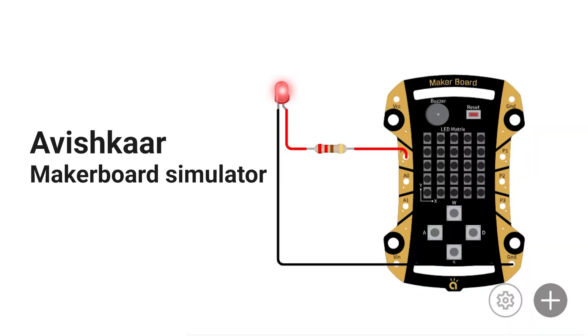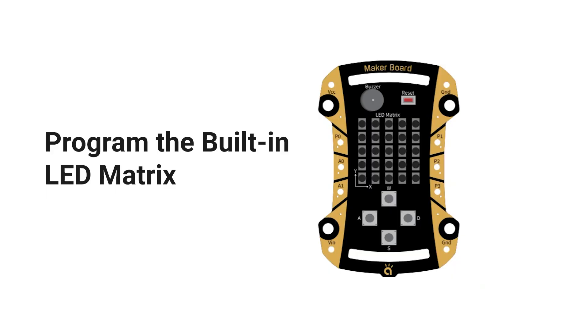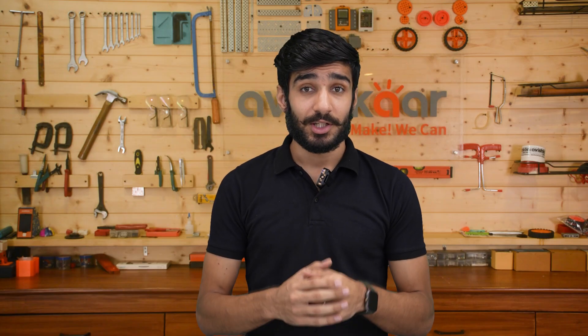So guys, that is where Avishkar MakerBoard simulator comes into picture. With Avishkar MakerBoard simulator, you can create circuits with just a few clicks. No wires, no risk of short circuit and no frustration. You can even program the built-in LED matrix without any complicated setup. Let me walk you through the sign-in process so that you can see for yourself how easy it is to run a circuit on the Avishkar MakerBoard simulator.